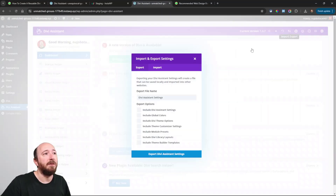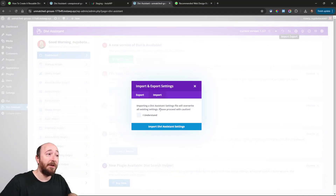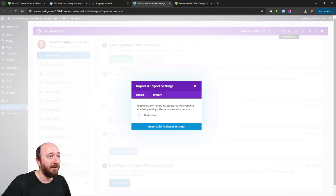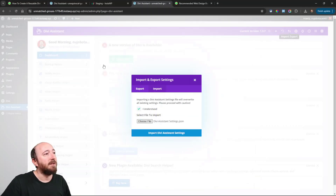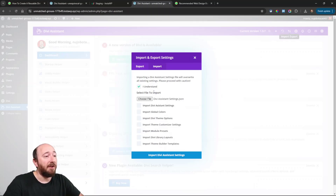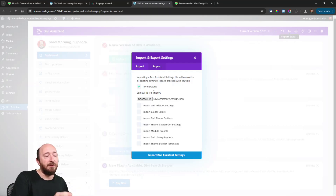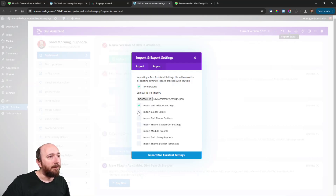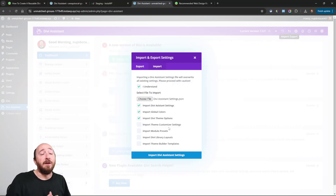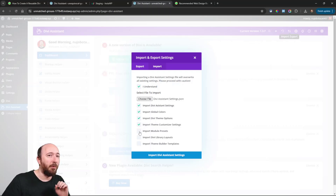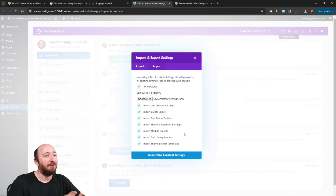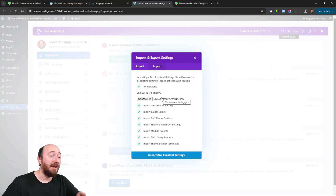Watch this. I'll click on import. It will say this is going to overwrite your existing settings — do you understand? I click yes, then choose the file, grab the settings, and look at this. You can see the imported file gives you options. Let's say you exported template A and later realized you only need three of those items — that's fine, you can choose just those three. But since I knew what I wanted for this type of website, I'm going to select them all.